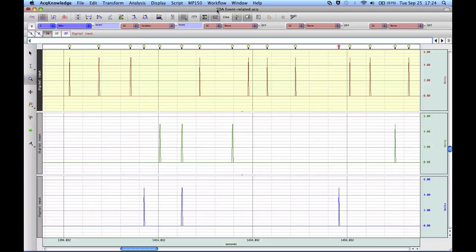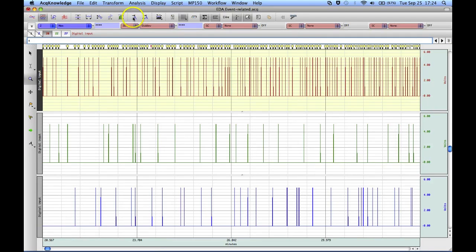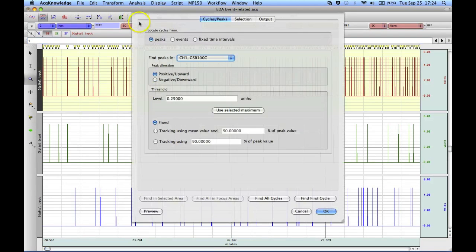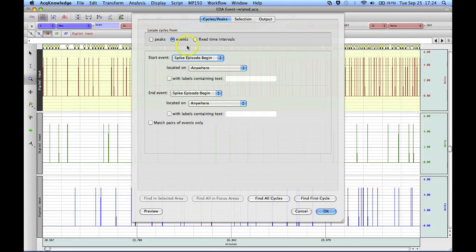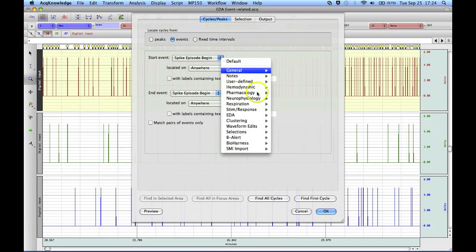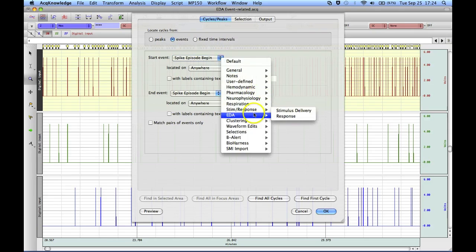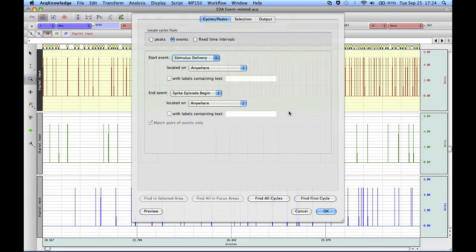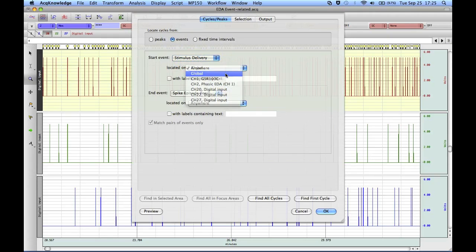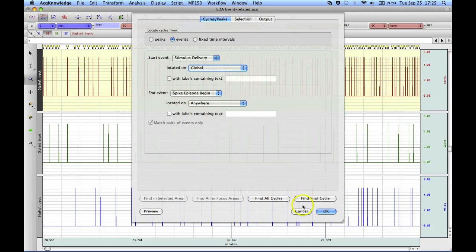It's a very useful tool, and it's also used in the Find Peak routine. You can look for events — it's going to ask for the event type — and if we go to Stim Response, we can set stim delivery. The software will then look for stimulus delivery events in the global bar, and we can take measurements around those.